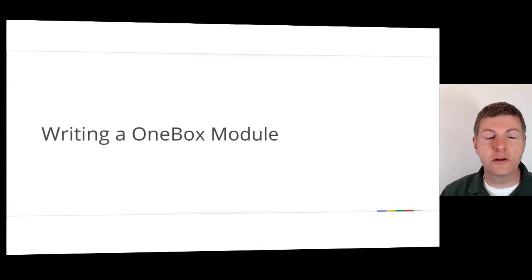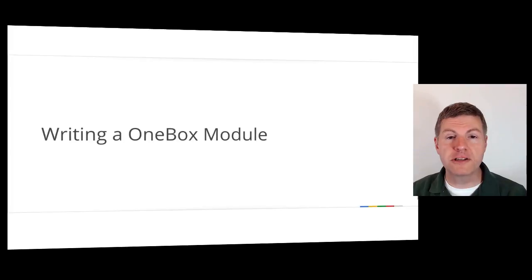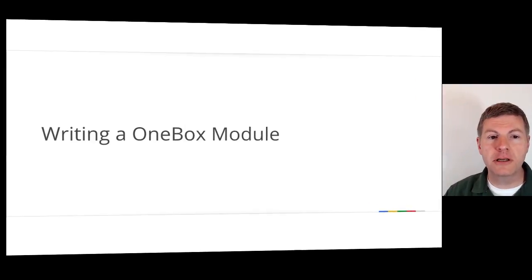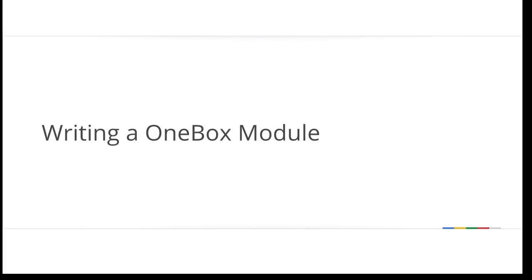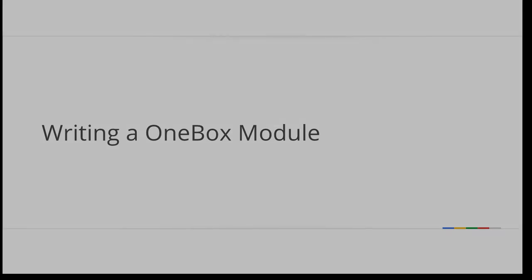This concludes our seventh presentation, writing a OneBox module. Thank you for watching and make sure to watch the other GSA 200 presentations.